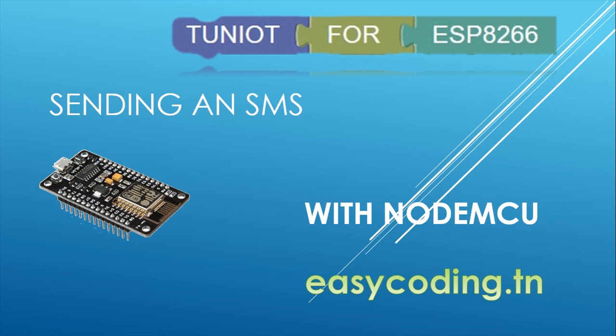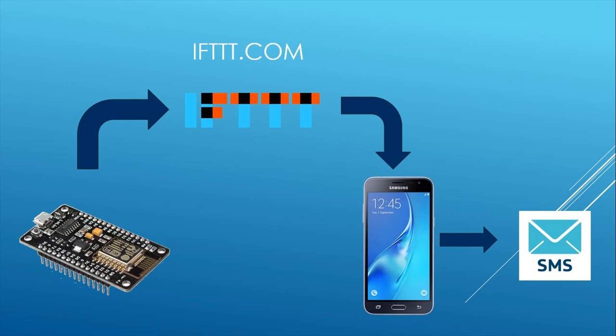It's not possible to do that directly from the board, so we will do that through a website called IFTTT. This is our architecture. The NodeMCU should be programmed to send a request to the site IFTTT.com.